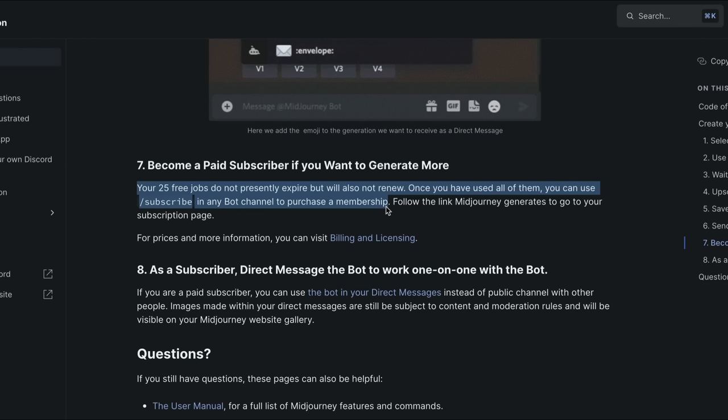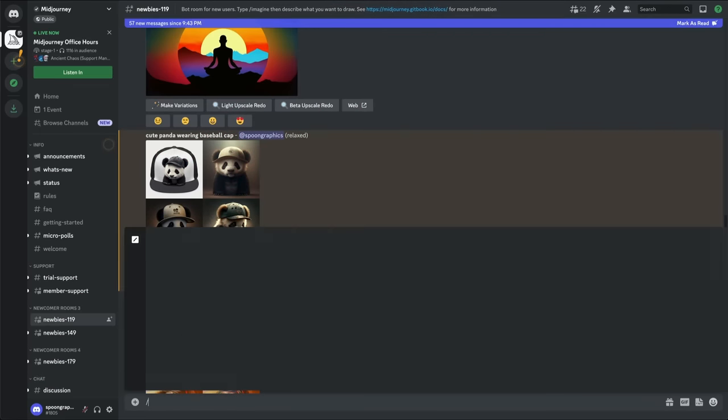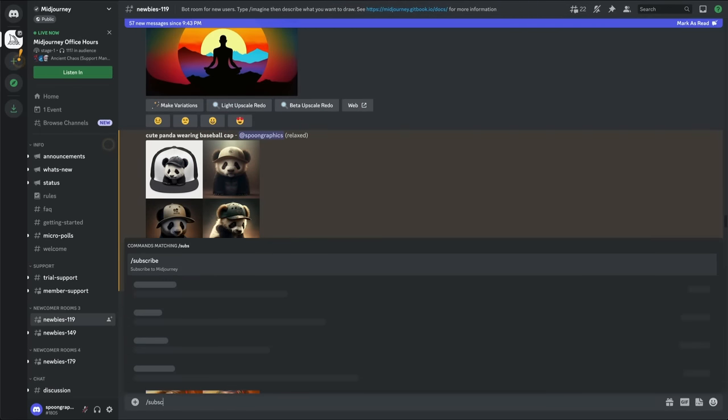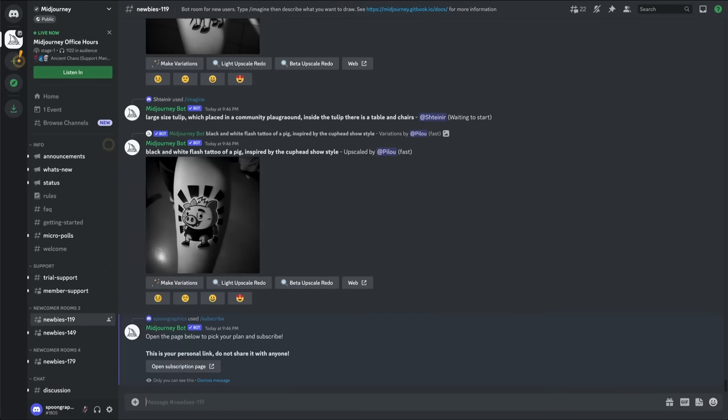Plus the main benefit of a paid plan is being able to chat with the bot privately, so you don't have to try and keep track of your own creations in these fast paced public groups. Type forward slash subscribe in the message box and follow the link to the sign up page.